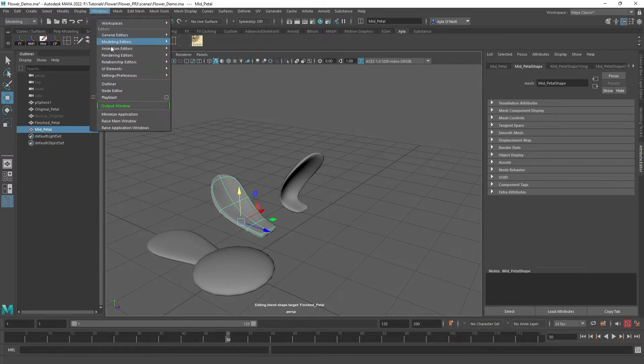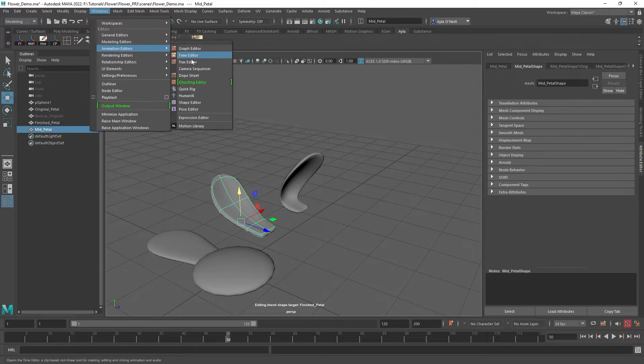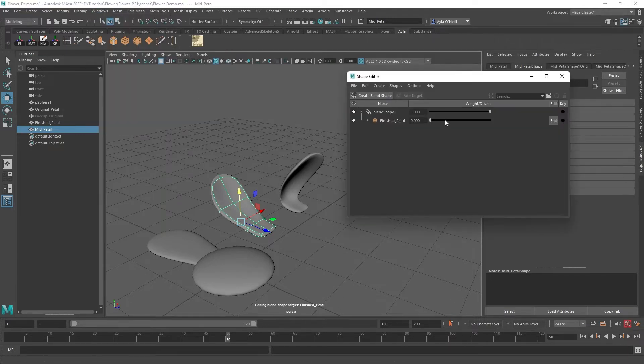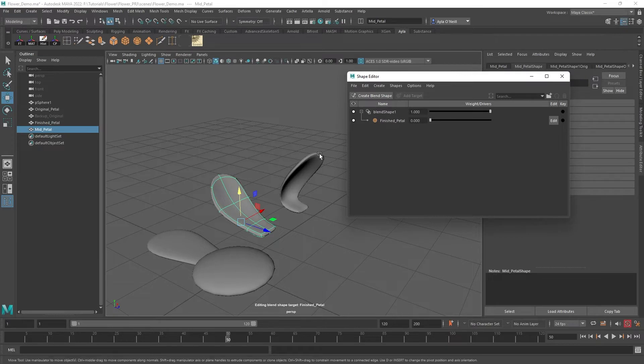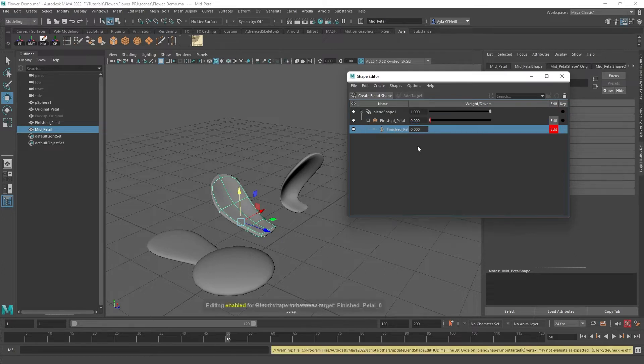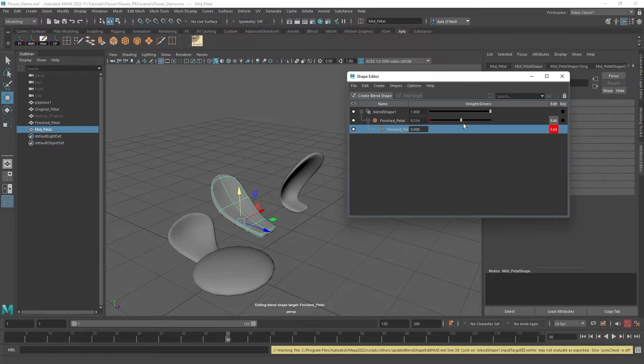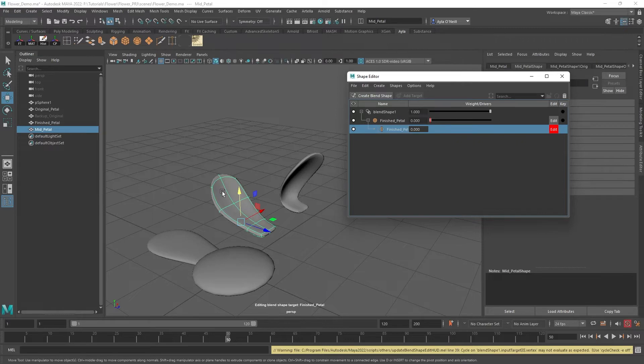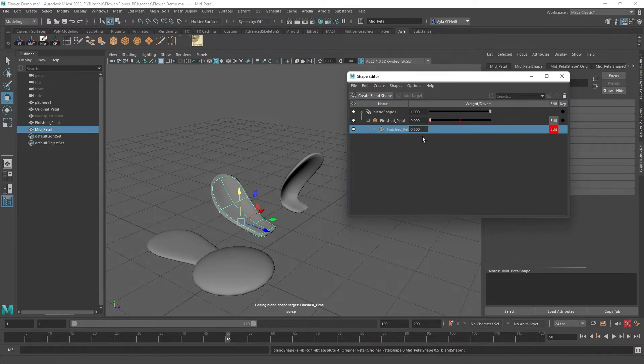To include it, we're going to go to Windows, Animation Editors, Shape Editor. Here in the Shape Editor, we've got the finished petal target. We're going to right click on that and add selection as in-between target. Now we know it's on there as an in-between, but it's not being applied because it's at zero percent. We want this to appear at about 50 percent of the blend, so 0.5 brings our little red line to 50.